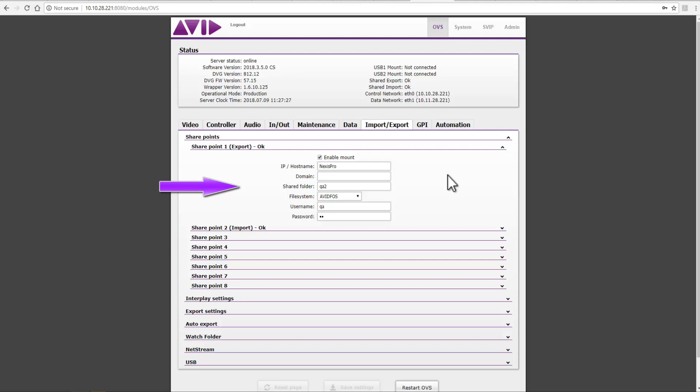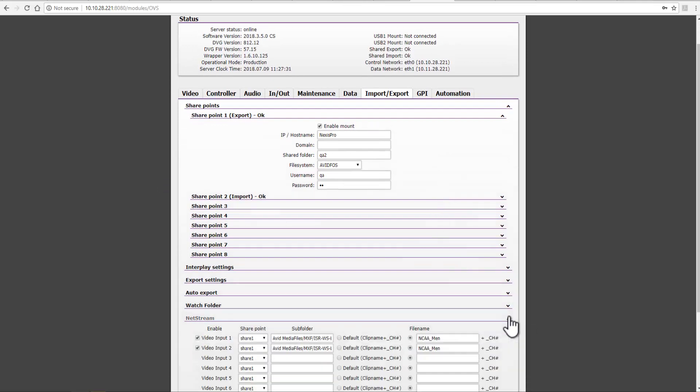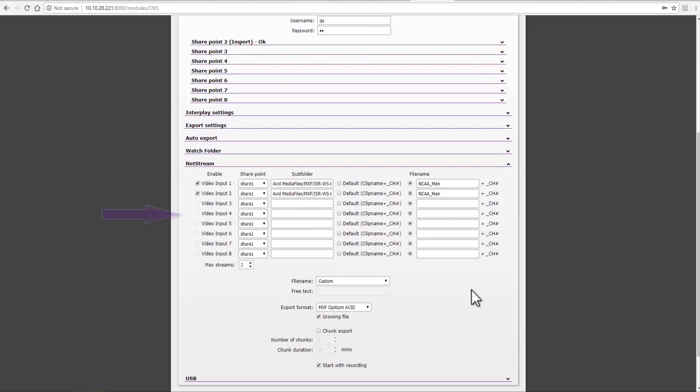There are also settings that need to be defined for the NetStream. We can set the location, file name, export format, and every relevant category. Once it's done, the server is ready for the next production. FastServe provides a full end-to-end solution from ingest all the way to the NLE.